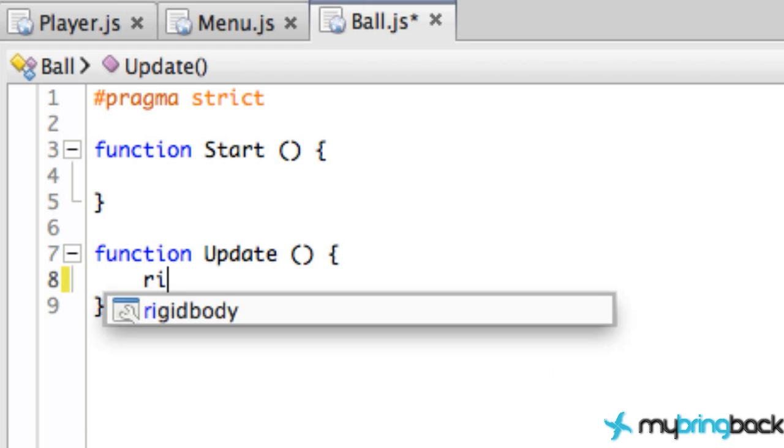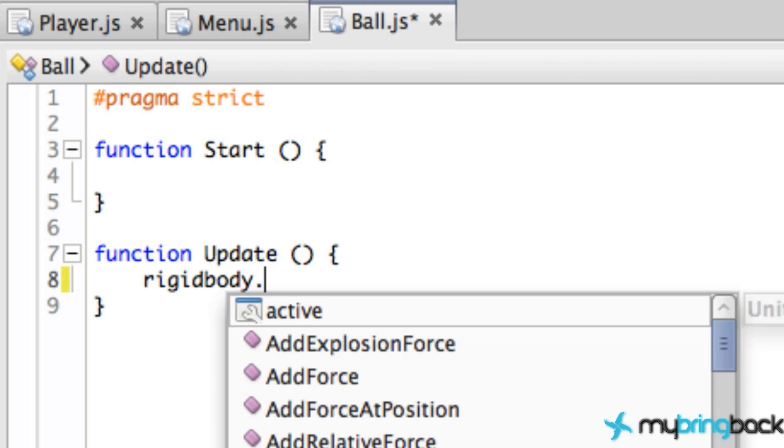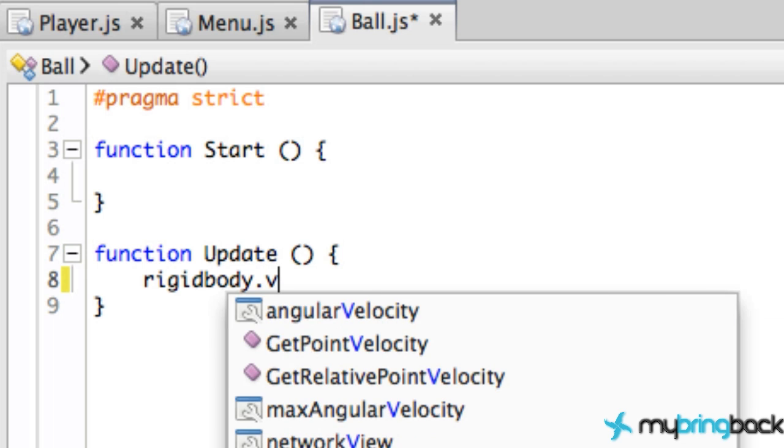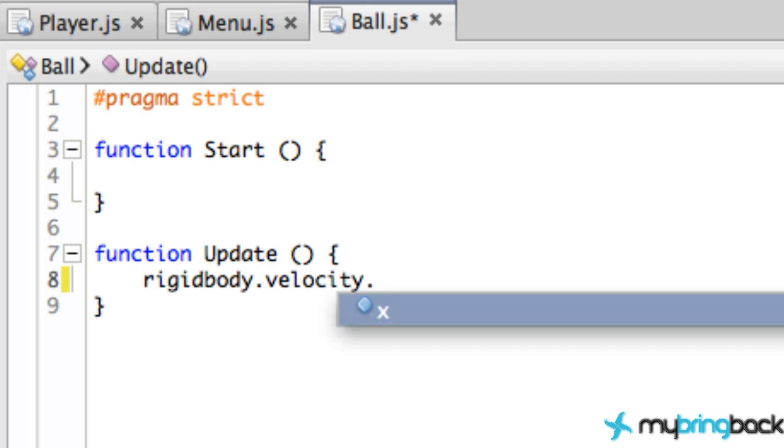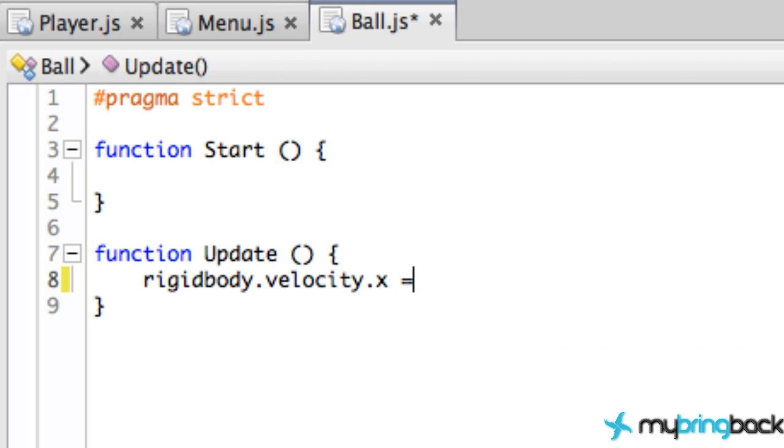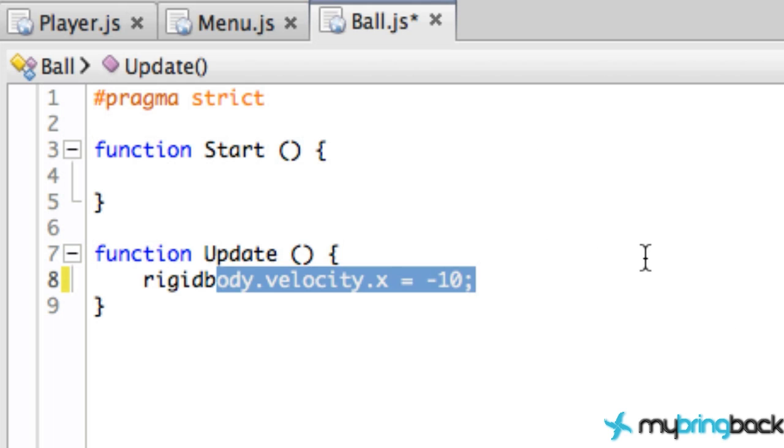We're just going to shoot our ball into the wall, so that's going to be the negative X direction. We're going to relate to the rigid body component that we attached, and then we're going to say velocity. X is going to be equal to negative 10 each time we call the update method, so that should shoot us in the left direction.